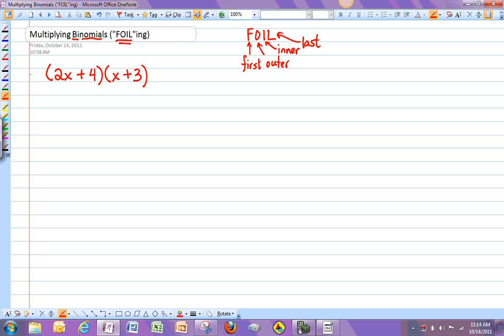So if we come back over to this first example here, the way this one's going to work is to multiply those two together, really what you're doing is you're distributing. You're going to do 2x times everything over here, plus 4 times everything over here. So that's what the FOIL stands for.